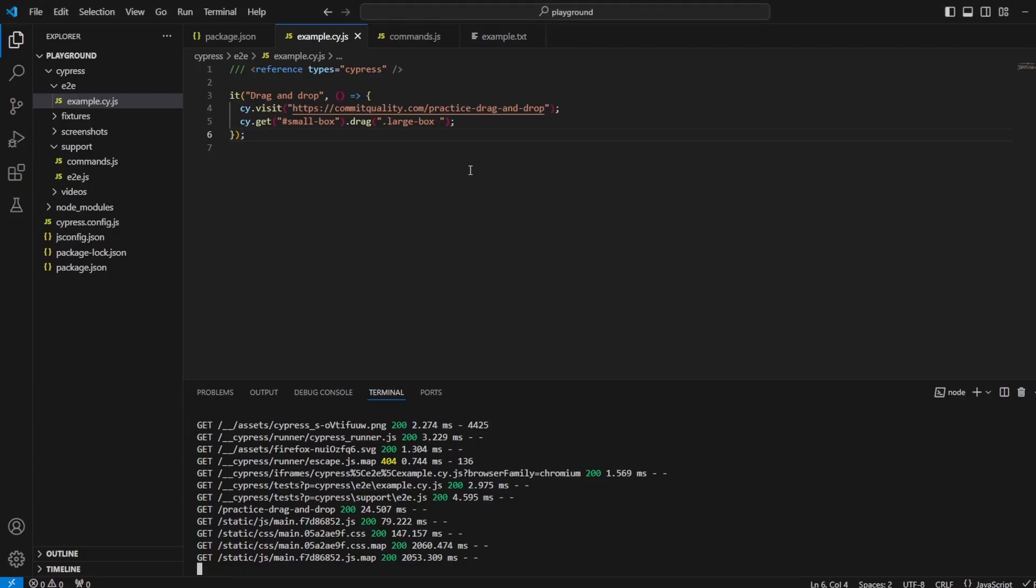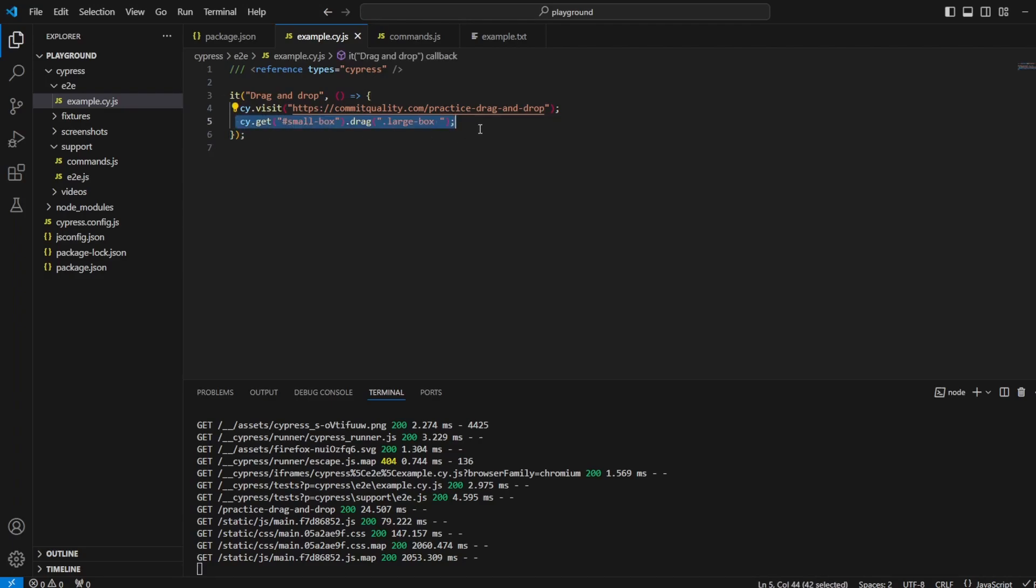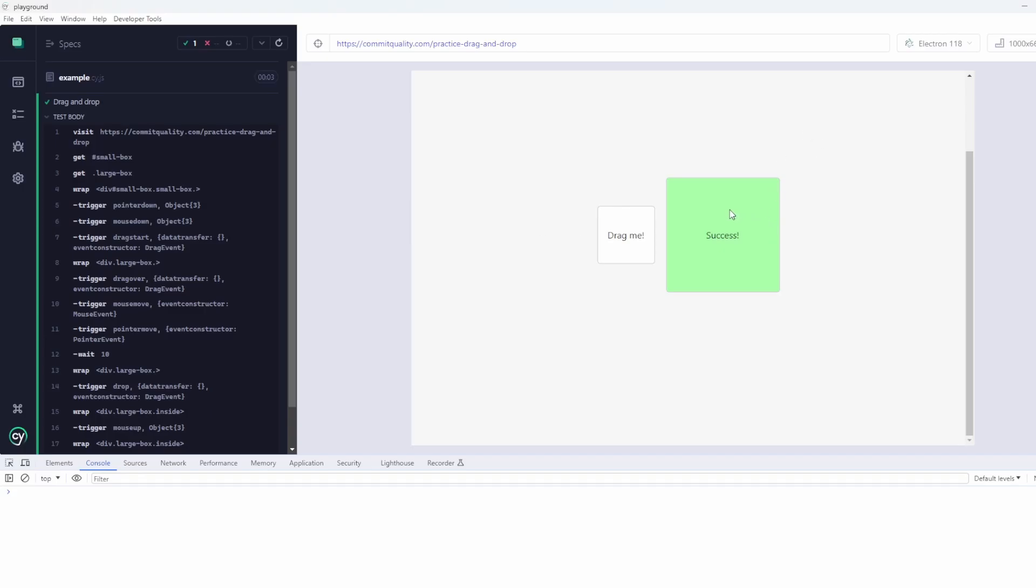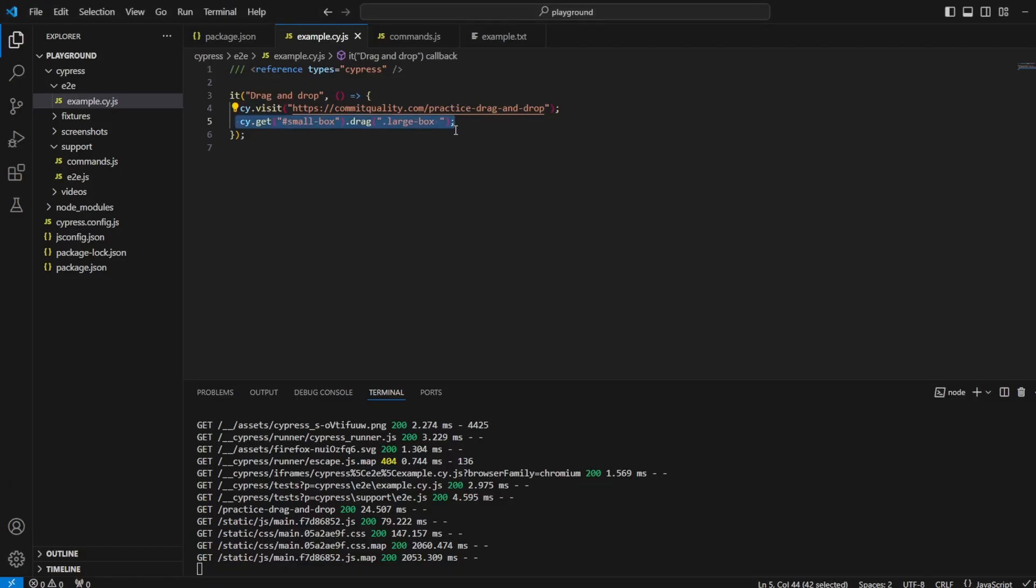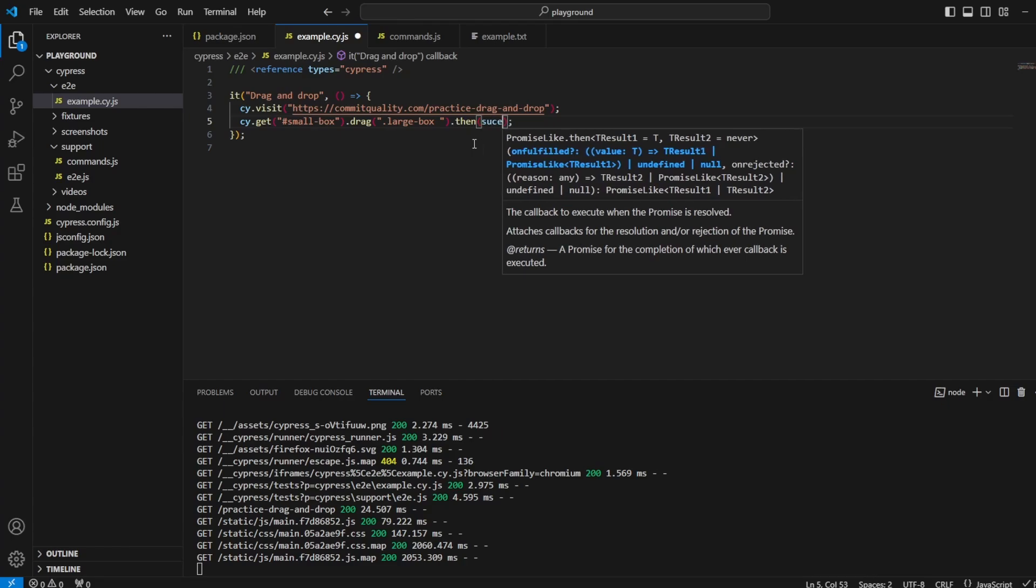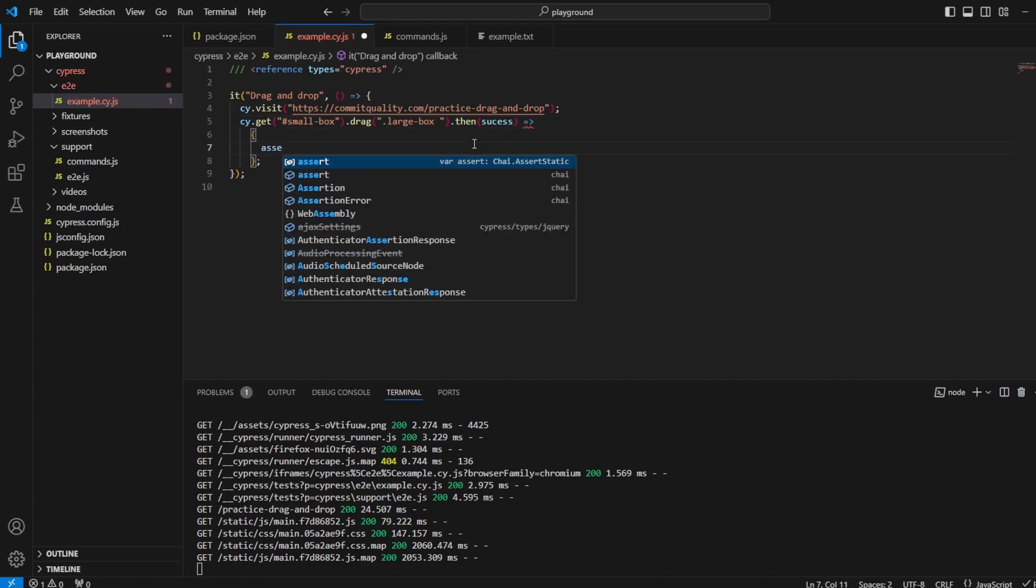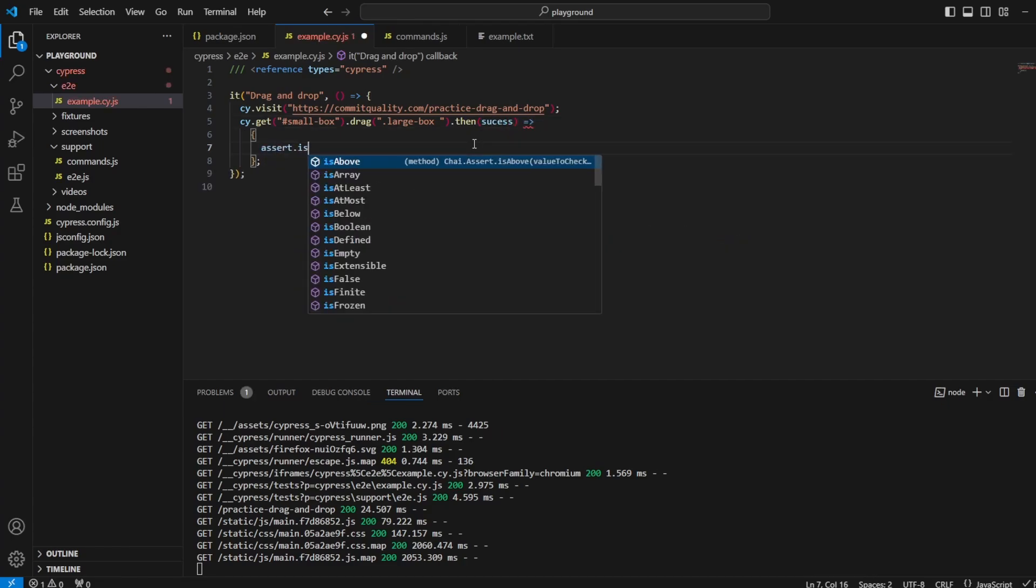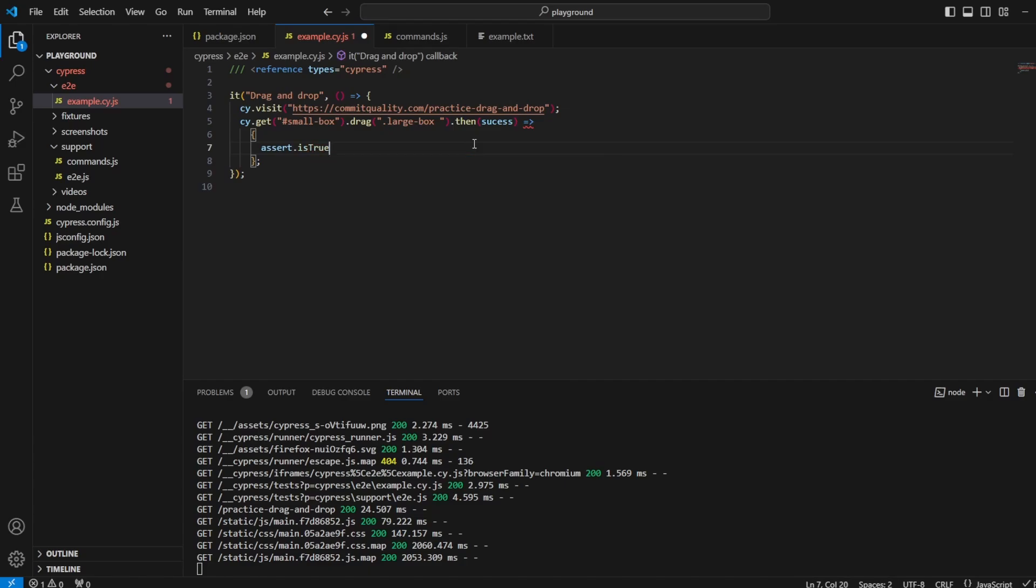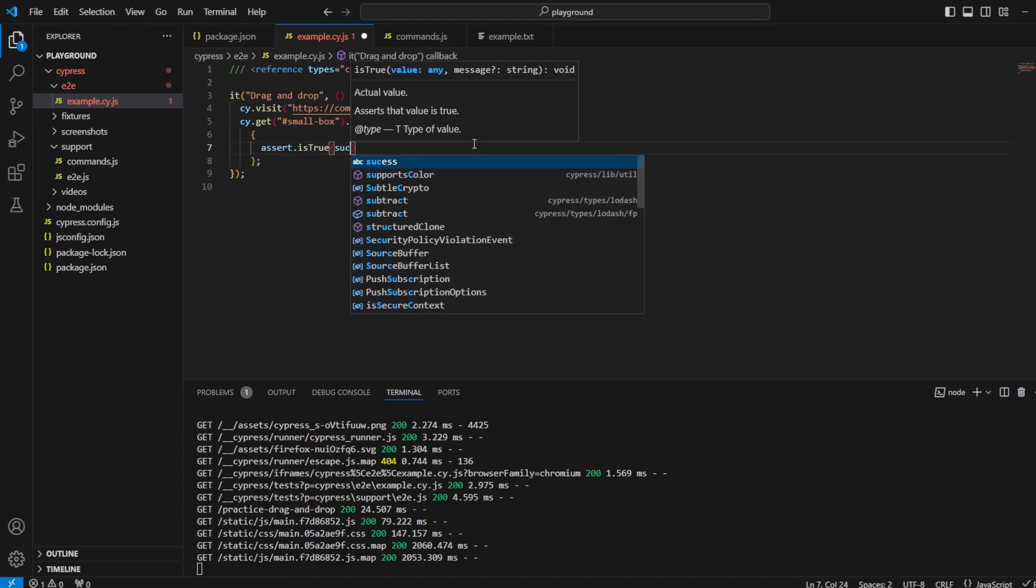But what if we actually want to assert that it is successful? Because at the moment, this test would always pass, even if that success didn't actually happen. So what we can actually say is we'll chain on then and we'll say success. And then we want to do our callback function here. And we'll say assert is true success.